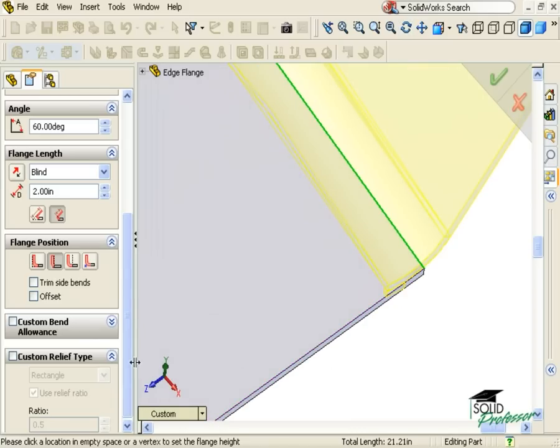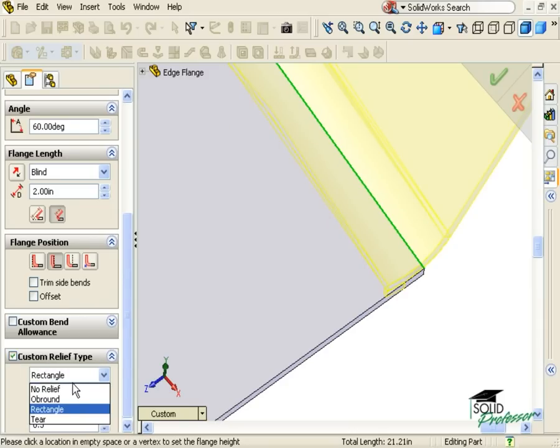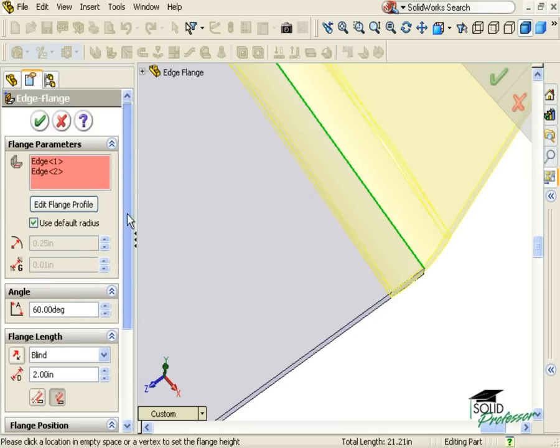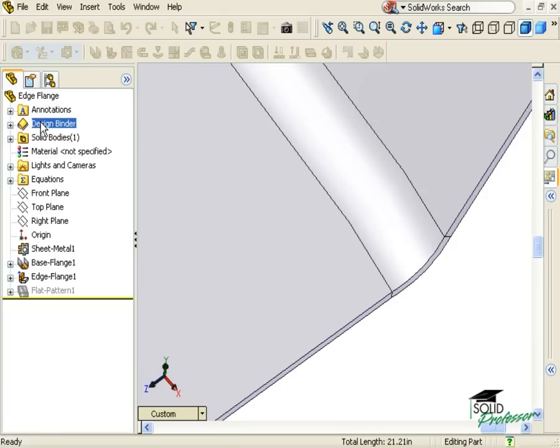If you do not want a relief on a bend like this, you can accomplish this by activating the Custom Relief Type section and choosing No Relief from the drop-down. I'll click OK, and the flange is complete.